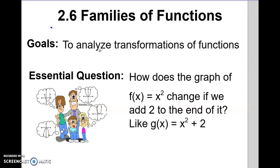Continuing section 2.6. Hopefully you watched the intro video about family of functions and understood function notation, because in this section on family of functions we're going to be using f of x notation. Hopefully you know that f stands for the name of the function.